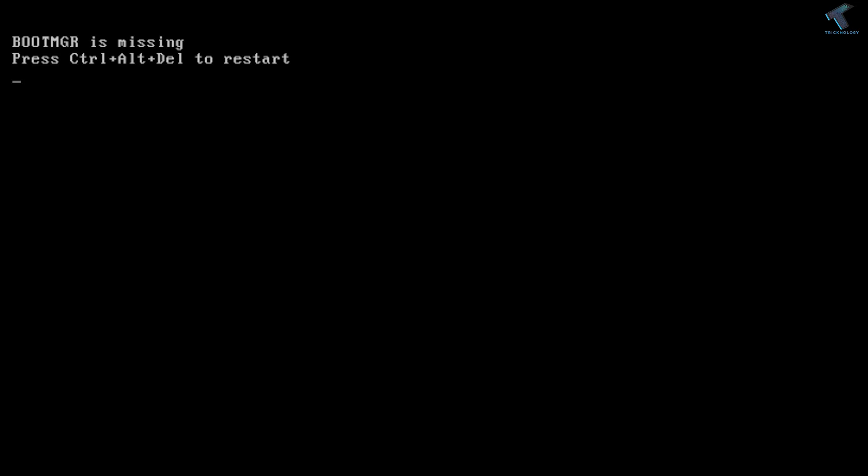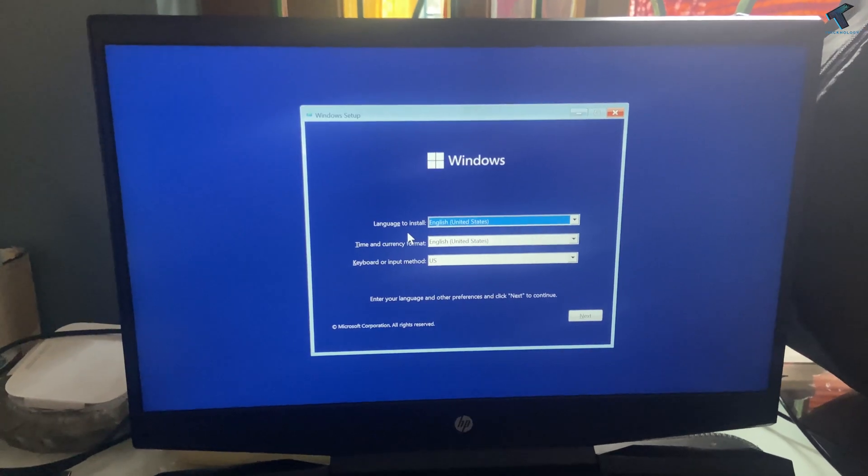Hey guys, welcome back to my channel Technology. Today in this video tutorial I will show you how to fix bootmgr missing from your Windows 11 PC or laptop, so just follow along.